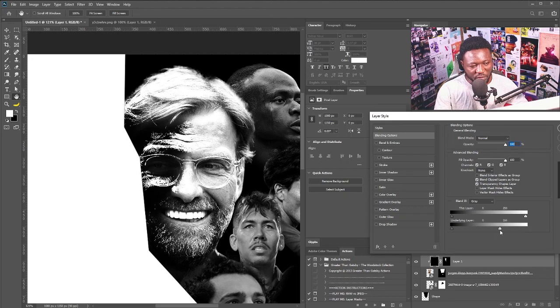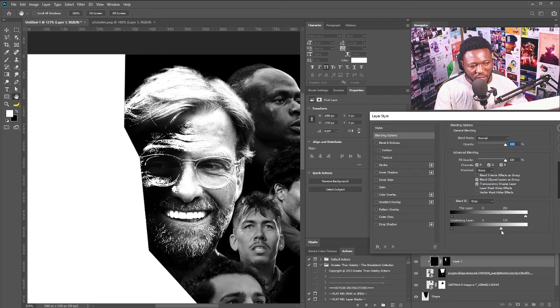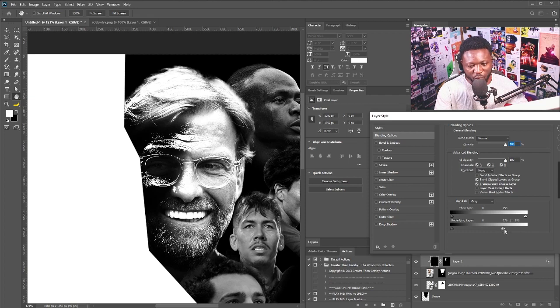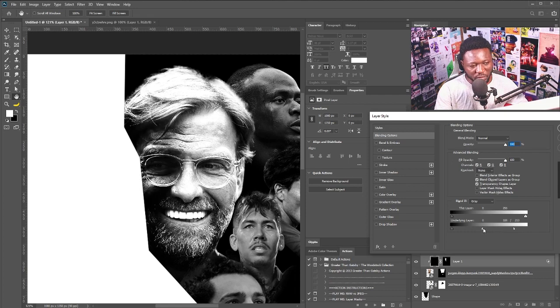I'm just going to move the slider to this side, then click on it and break the handle with Alt, and push it in.